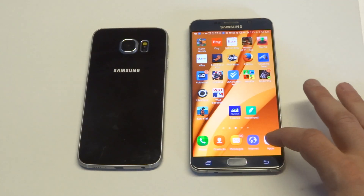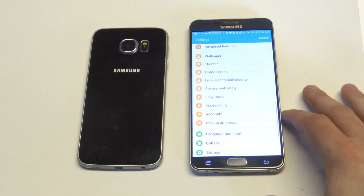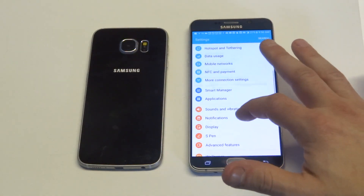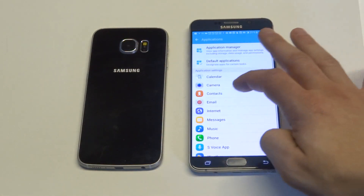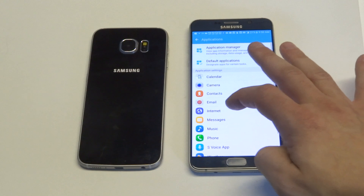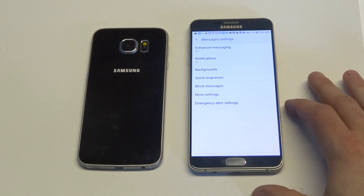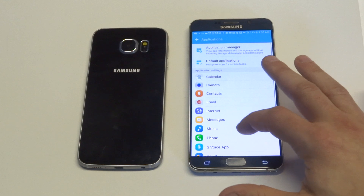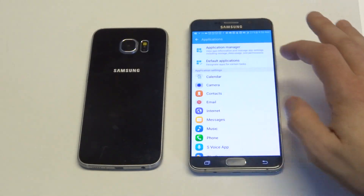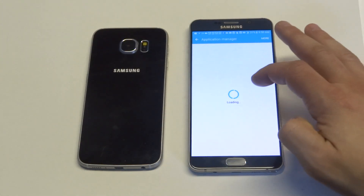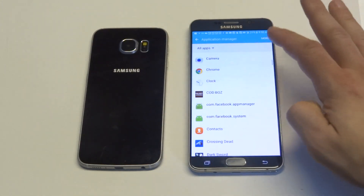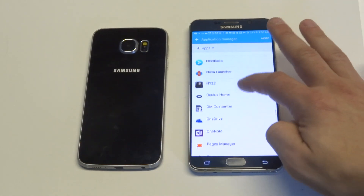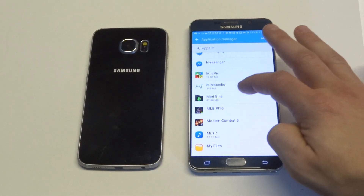Another thing you could do is go into your settings, then scroll down to applications and click on the message app. I'll do this from application manager — go in here, just click on all running apps, find the message app, it should be somewhere in here.